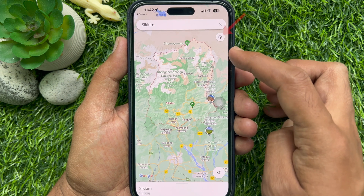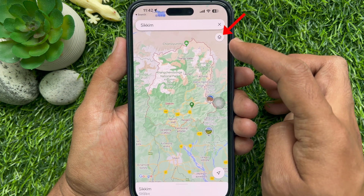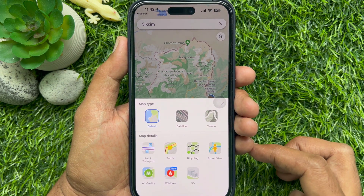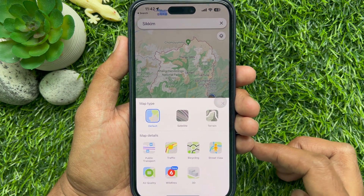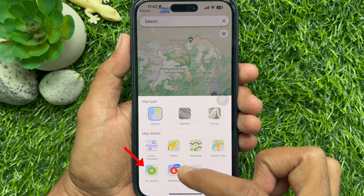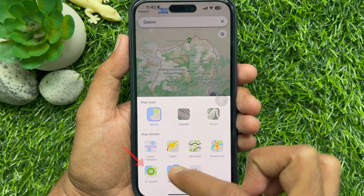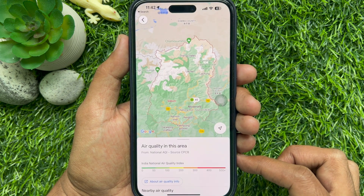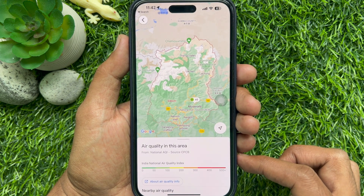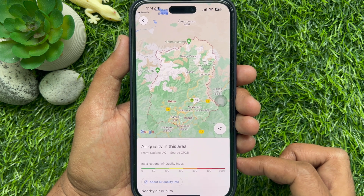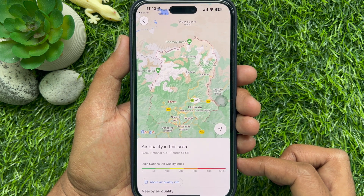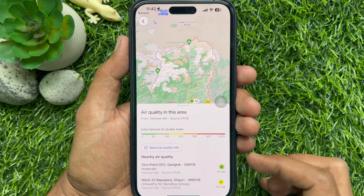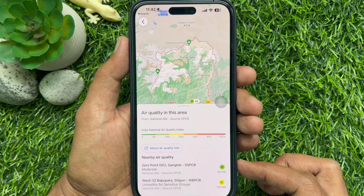Now tap on the layers icon in the top right corner of the map screen. From the pop-up menu, tap 'Air Quality.' That's it — Google Maps will start showing you the air quality in that area.